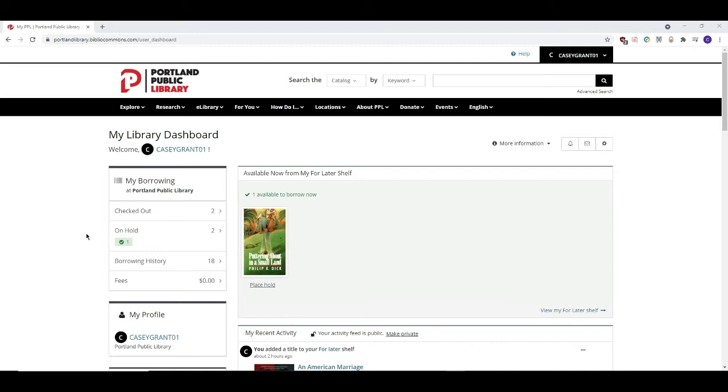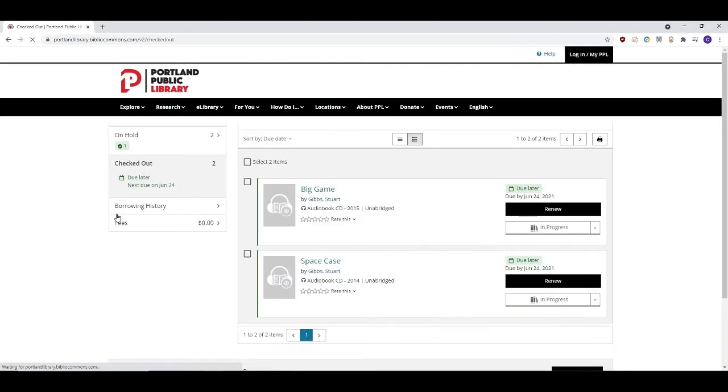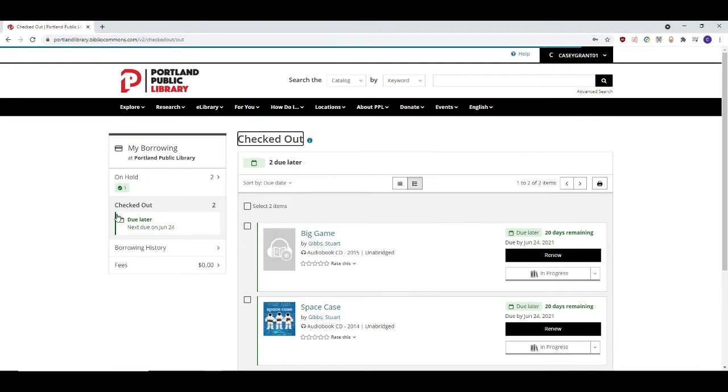If you click on Checked Out, it will bring you to this page that has all of your current checkouts listed. From here, you can see how long until your items are due, and you can even renew your items as well.